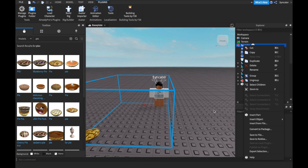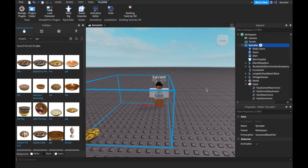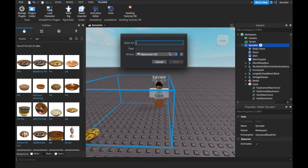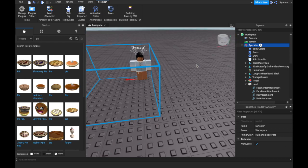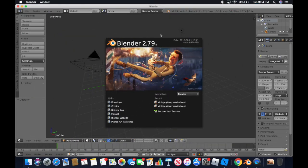Now I'm going to show you how to bring this into Blender — it'll be an OBJ automatically so you don't have to worry about saving it as an OBJ. You right-click, choose Export Selection, and save it wherever you want with whatever name you like. This is pretty easy, and if you don't understand, it'll all be in the description.